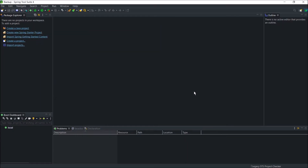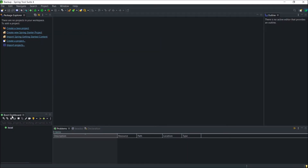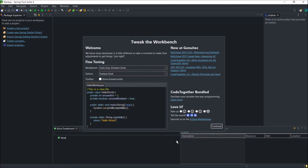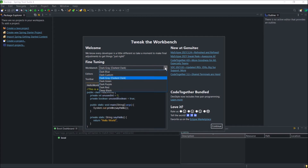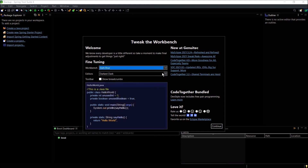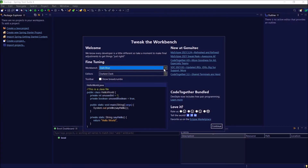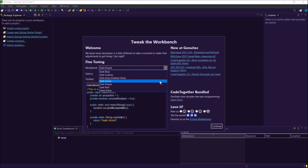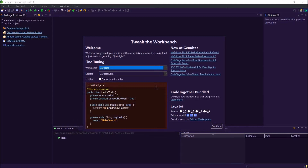Now you can see our Spring Source IDE has also been converted to dark. If you want, you can tweak the workbench — you can choose another colour instead of dark grey. I will show you how to change it. It is very simple, and you can feel that dark themes are not putting too much pressure on your eyes.